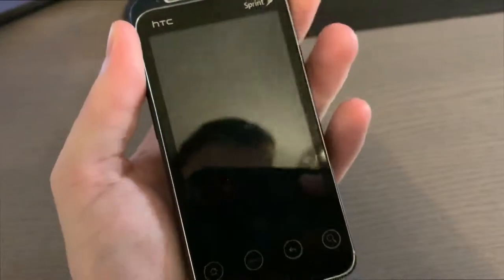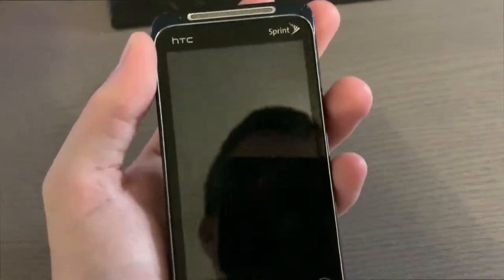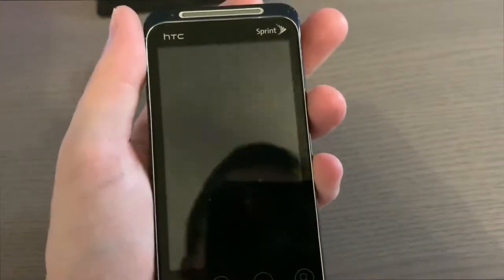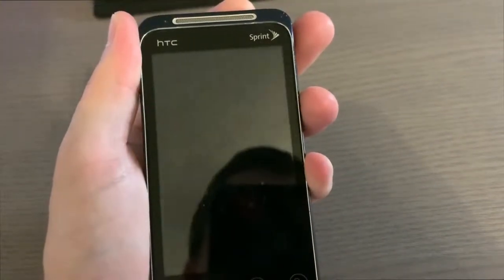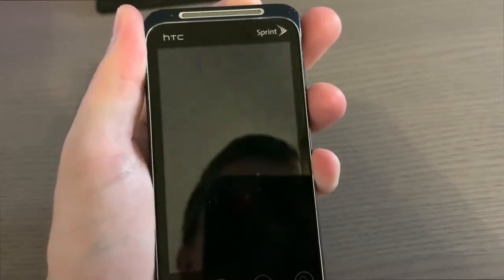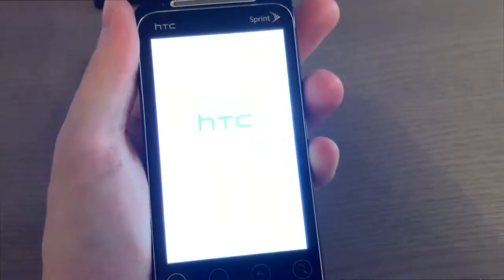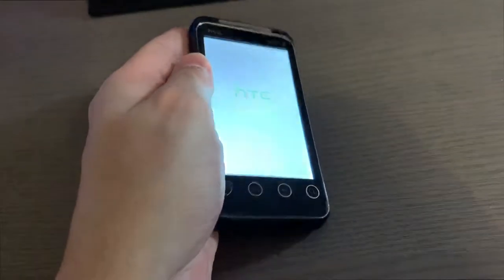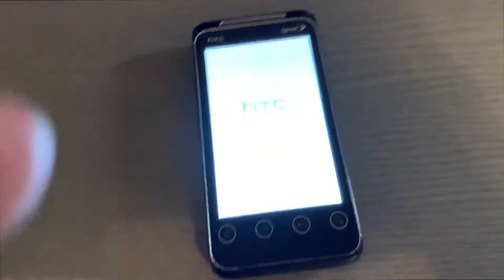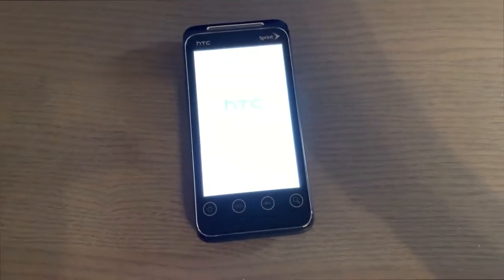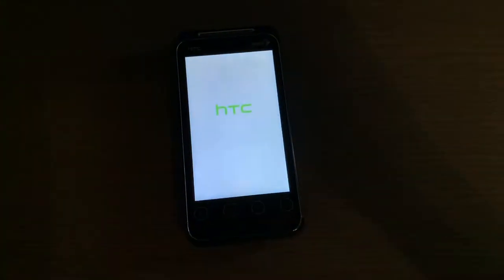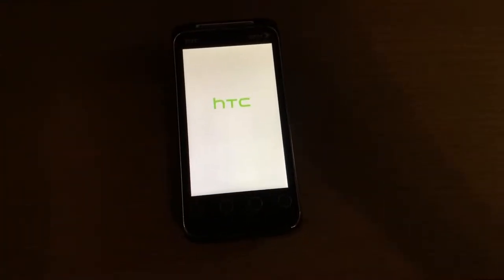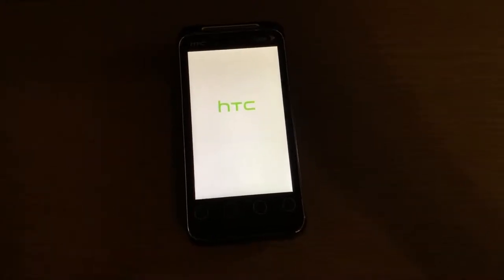You have a power button on top there and you'll get to see the initial boot here. Has a Sprint boot sequence. Now this phone came out in January of 2011.